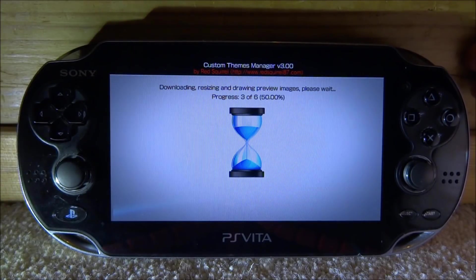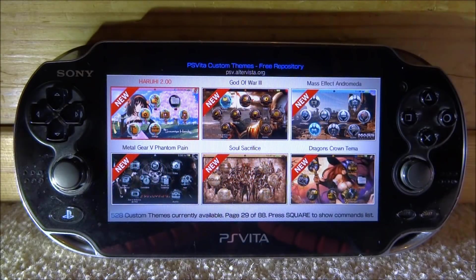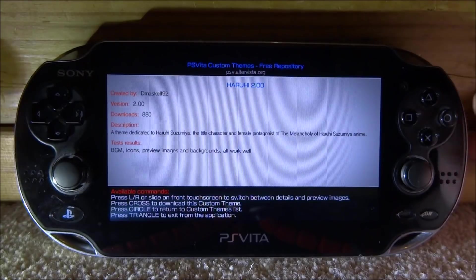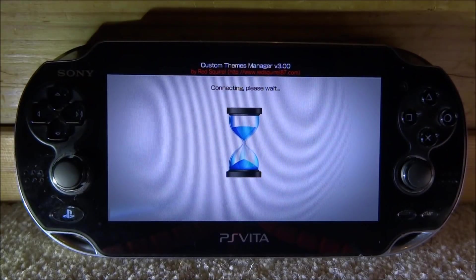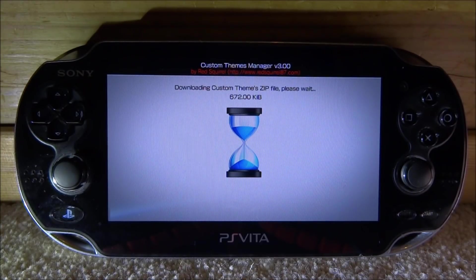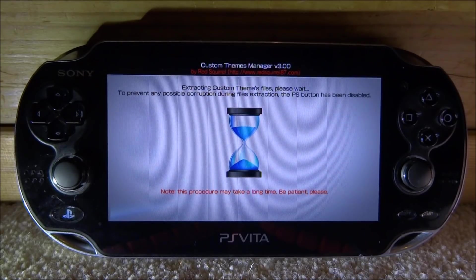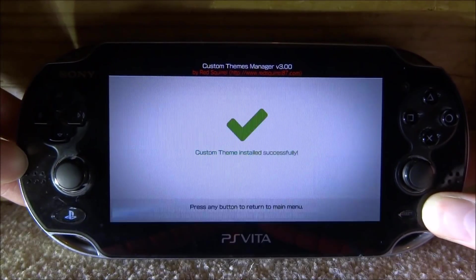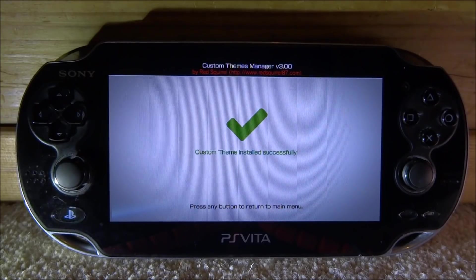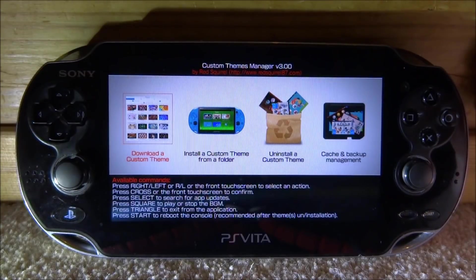Once you find a theme you like, you can either tap it or press X on it. Press X to install the theme and it's going to connect and start downloading. The file size looks like it's going to be a few megabytes — it came in at about 5.42 megabytes, so quite a small file. Once it finishes downloading, press the start button and it's going to install it super fast. It now says custom theme installed successfully — press X to return to the main menu.